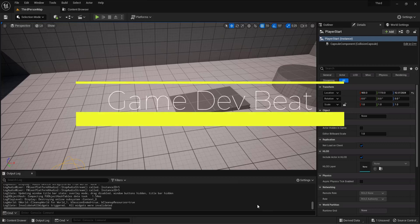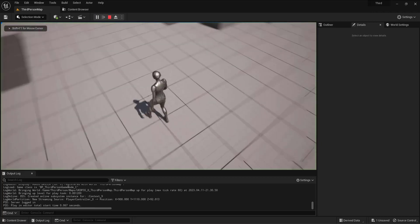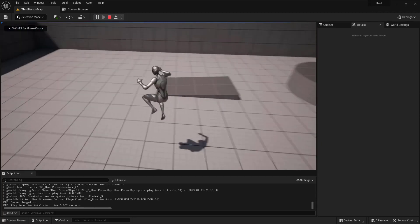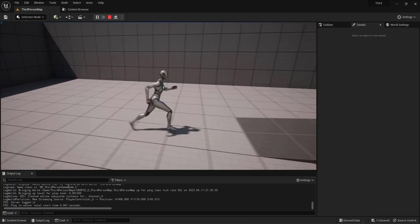Hello everyone, and welcome. In this tutorial I will show you how to set up a side-scrolling camera inside Unreal Engine 5, because since UE5 came out there is no template for a side-scrolling game. I will make that from a third-person template, which I already set up before recording.